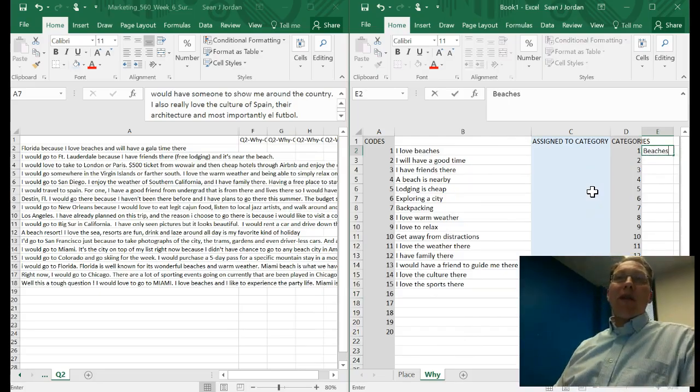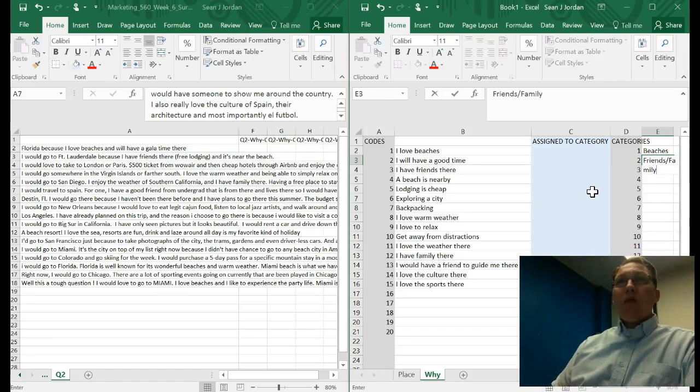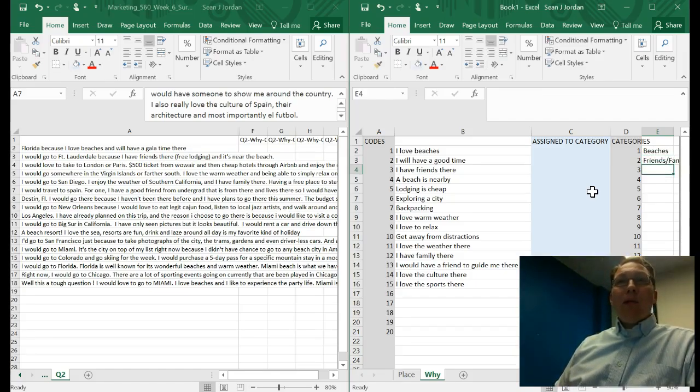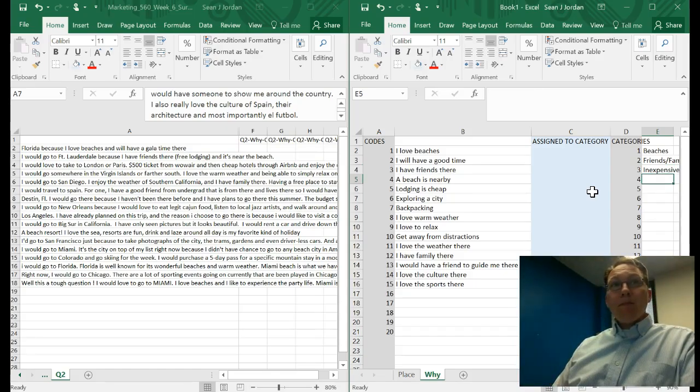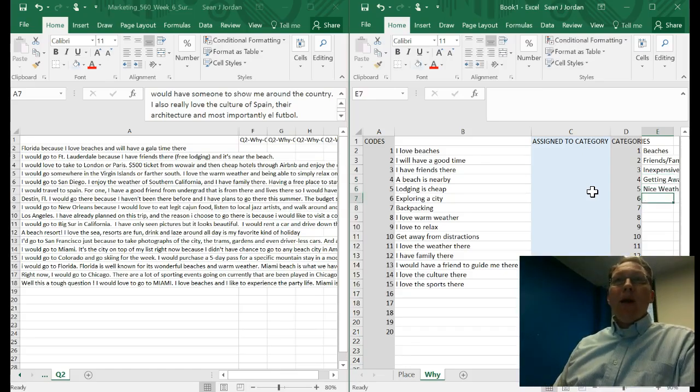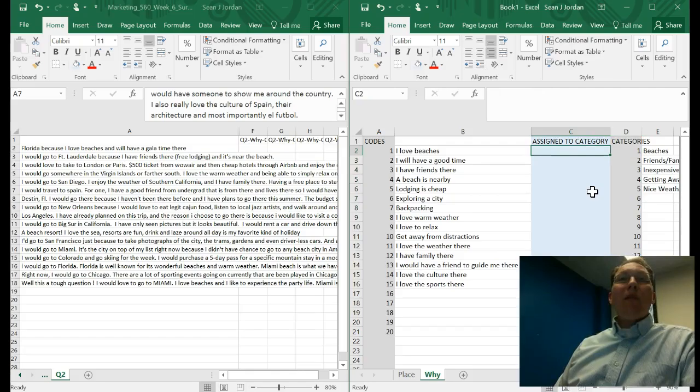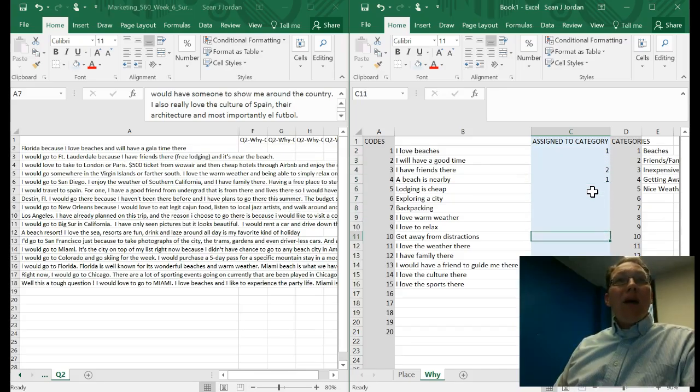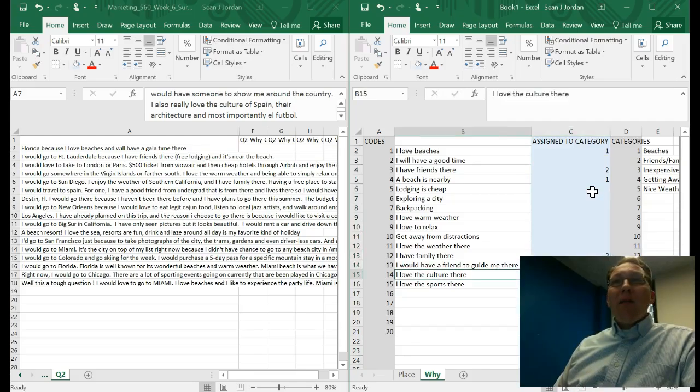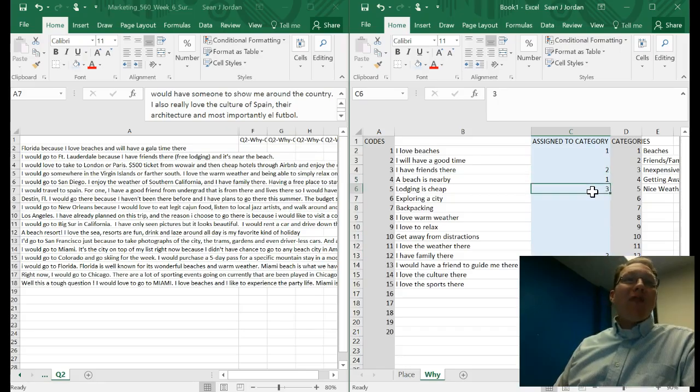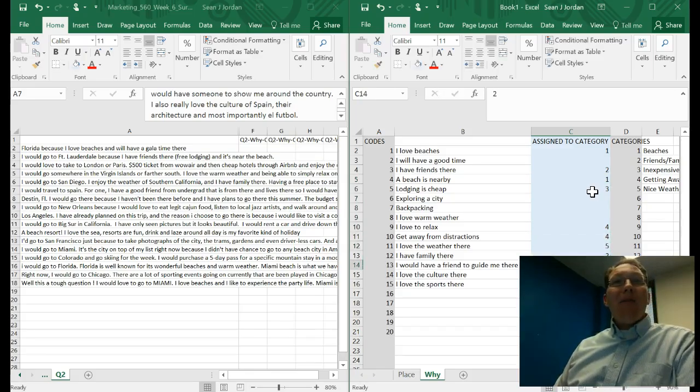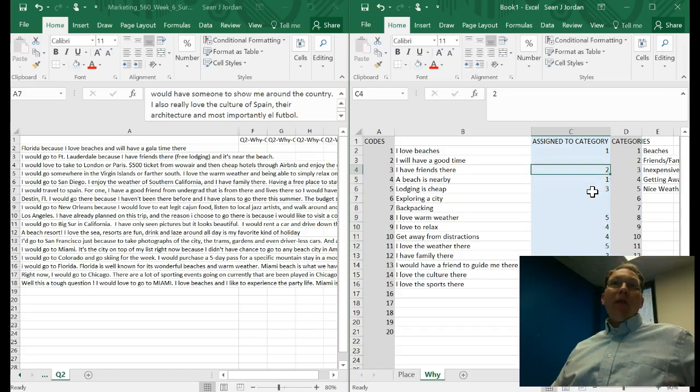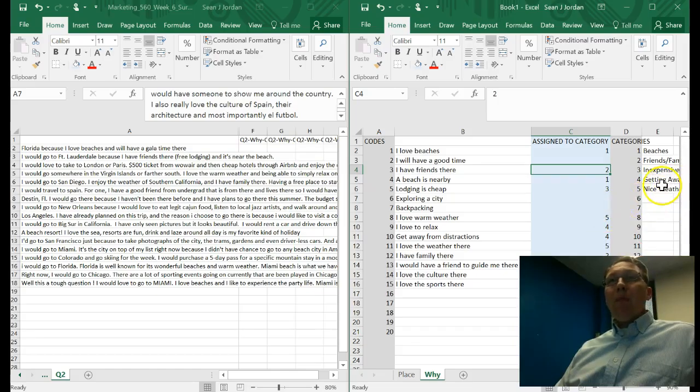Now we have some codes. We can continue generating these for all the different comments that we see. But I can also begin putting these in categories. I could put beaches as a category. I could put friends, family as a category. I could put inexpensive as a category. I could put getting away. I could put nice weather. And then I could begin to start putting some of these codes into categories. So I love beaches would get a one. Friends and family: I have friends there, I have family there, I have a friend to guide me there, those would all work. Inexpensive: lodging is cheap. Getting away: I love to relax, get away from the distractions. Nice weather would be five. I love the warm weather. These categories are going to help me to kind of collapse some of these codes down.